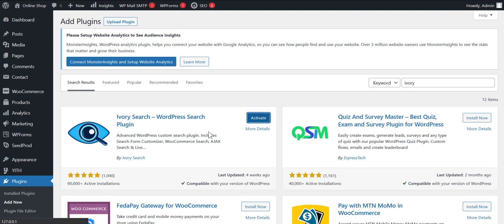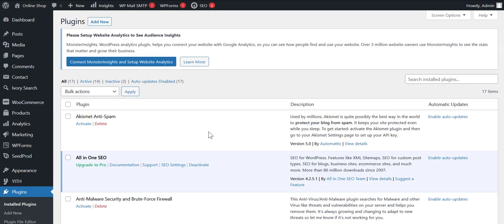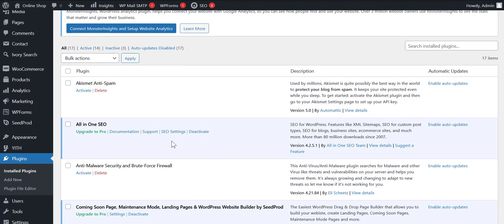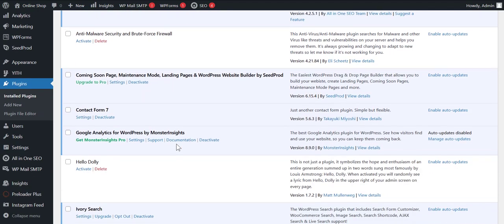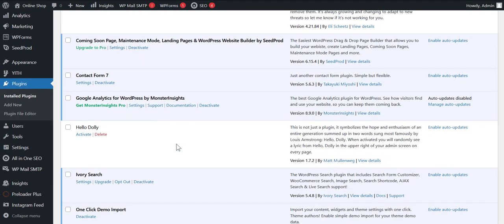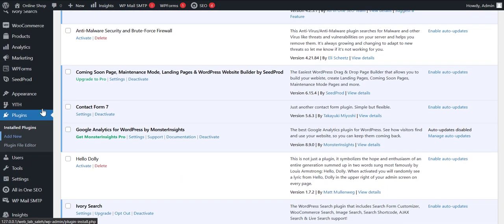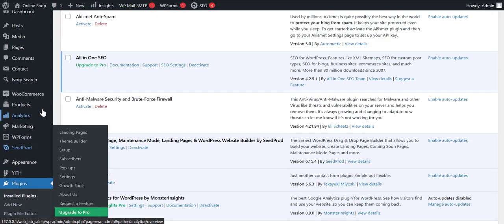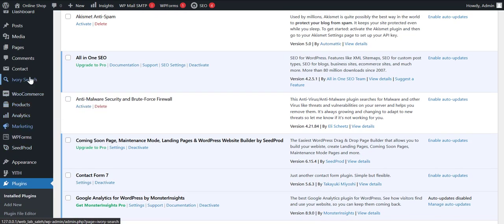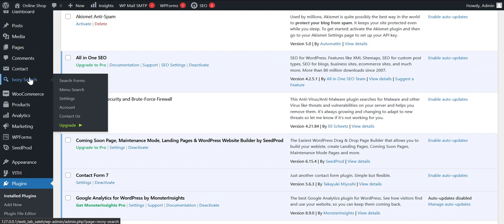Now we need to click on Install Now button. Now we need to activate it. So our plugin has been installed. We need to set some settings for this plugin.